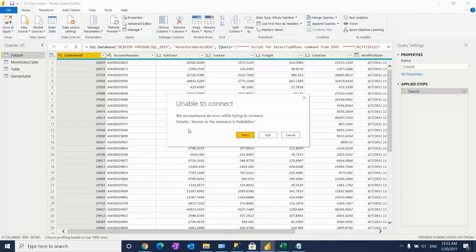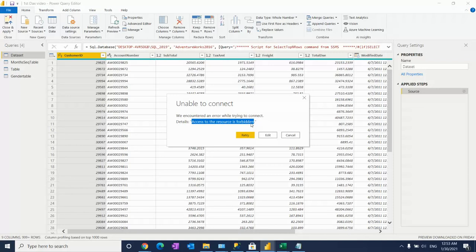SharePoint link, and at that time people getting problem that access to resources forbidden. They are not able to connect. This kind of error people are getting usually. There are two types of problems usually people are getting.